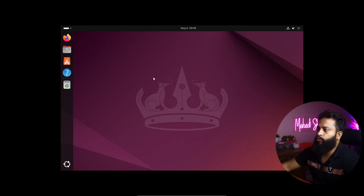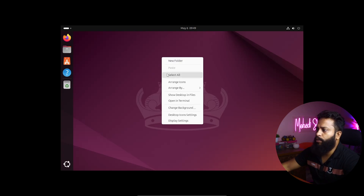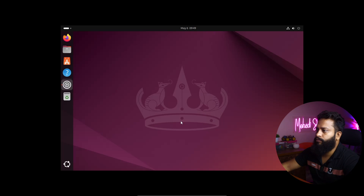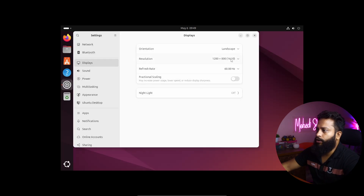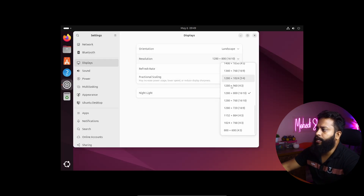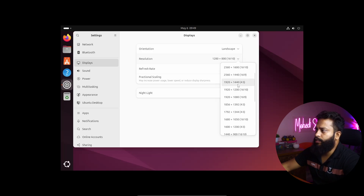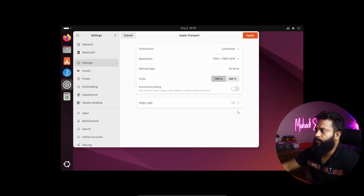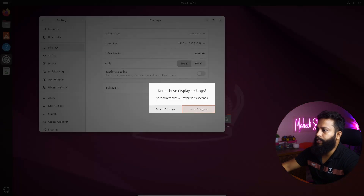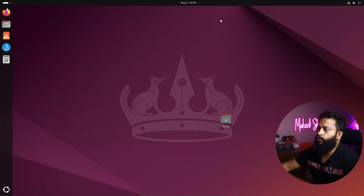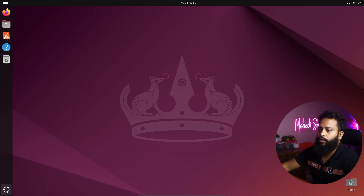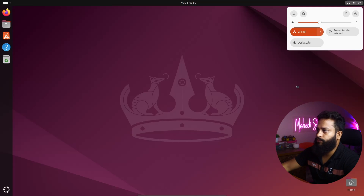If your Ubuntu machine didn't get full screen, right-click on your desktop and click on Display Settings. From there, click on Resolution, select your monitor resolution — in my case 1920x1080 — then click Apply, then Keep Changes. You will get your Ubuntu virtual machine full screen in VirtualBox.